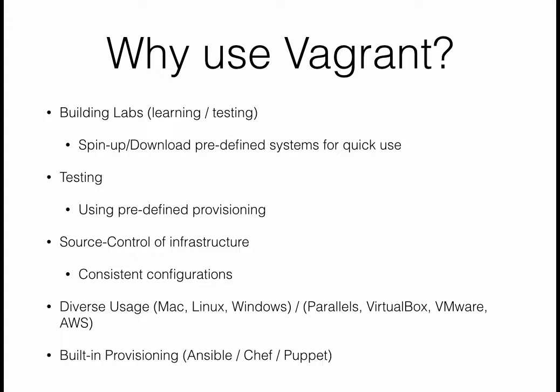Also, we can do provisioning. It's actually built-in provisioning. Once it spins up a virtual machine, it can kick off provisioning aspects. Whether you're using Ansible, Chef, or Puppet, you can call those provisioning systems to start configuring the servers.